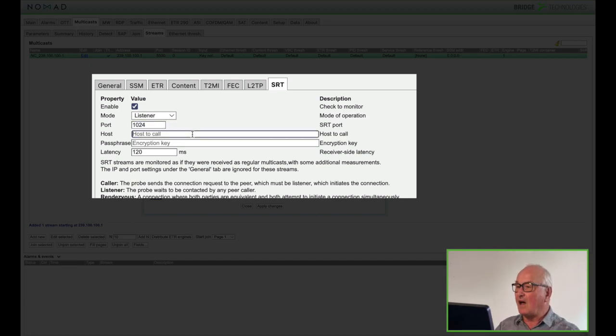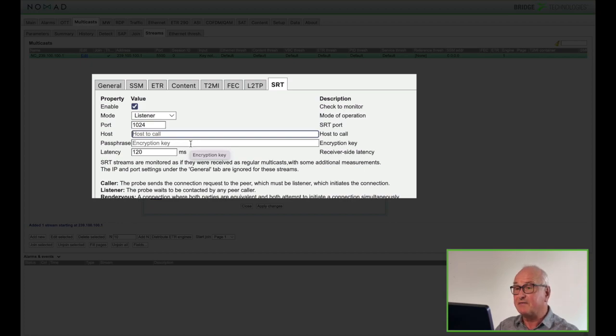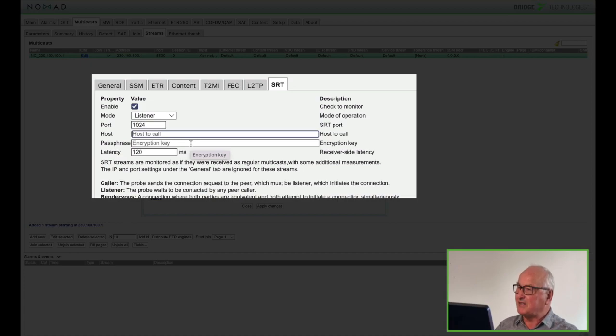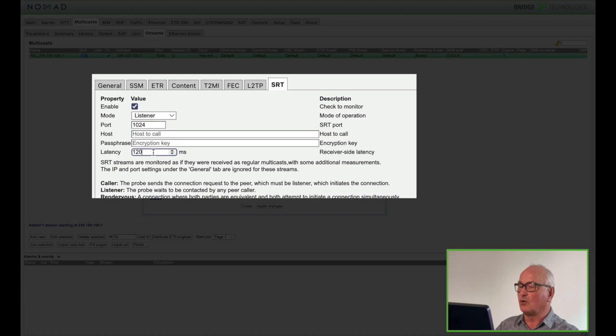As the stream won't be encrypted right now we don't need to worry about a passphrase. The last item to configure is the latency. Now on a probe you can't set the latency below 120 milliseconds. The reason for the latency is to create a buffer. It's this buffer that enables these packets to be retransmitted if necessary and still maintain the uninterrupted error-free video.